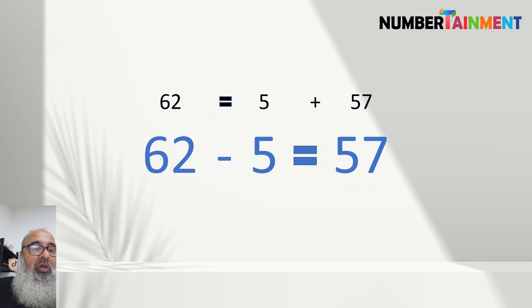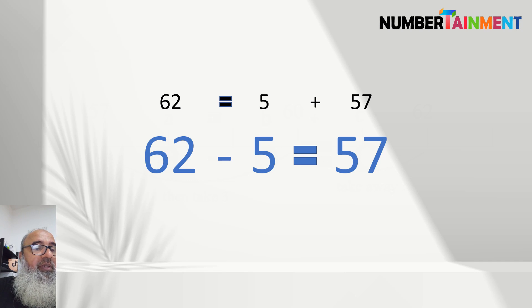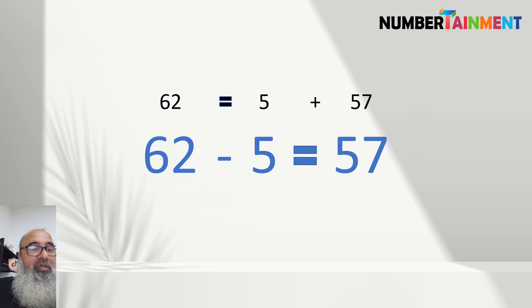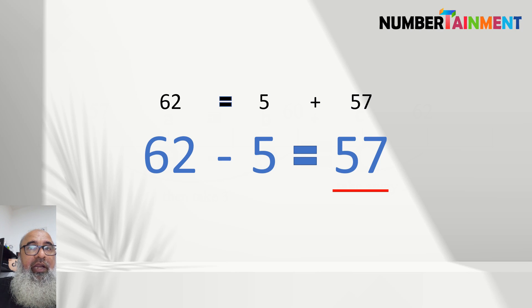Now, that is the number that we were subtracting from. So, 57 is the correct answer.